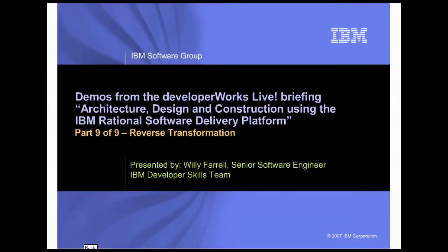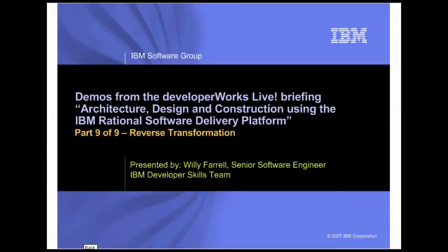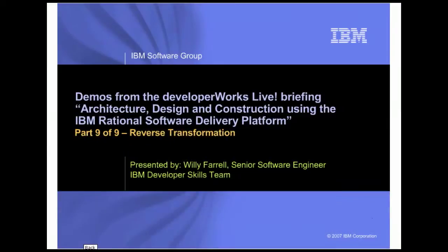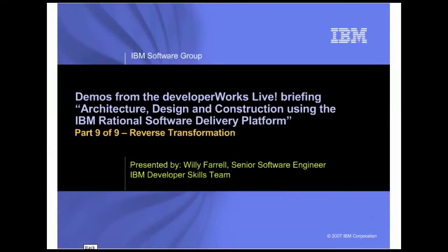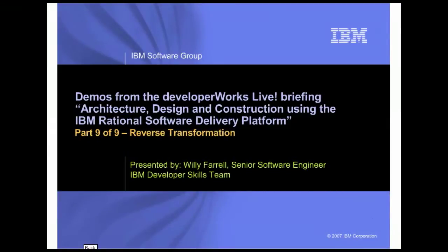Hi, my name is Willie Farrell and I'm a Senior Software Engineer in the IBM Developer Skills Team. This demo is the 9th in a 9-part series that supplements the DeveloperWorks Live Briefing Architecture, Design and Construction Using the IBM Rational Software Delivery Platform.